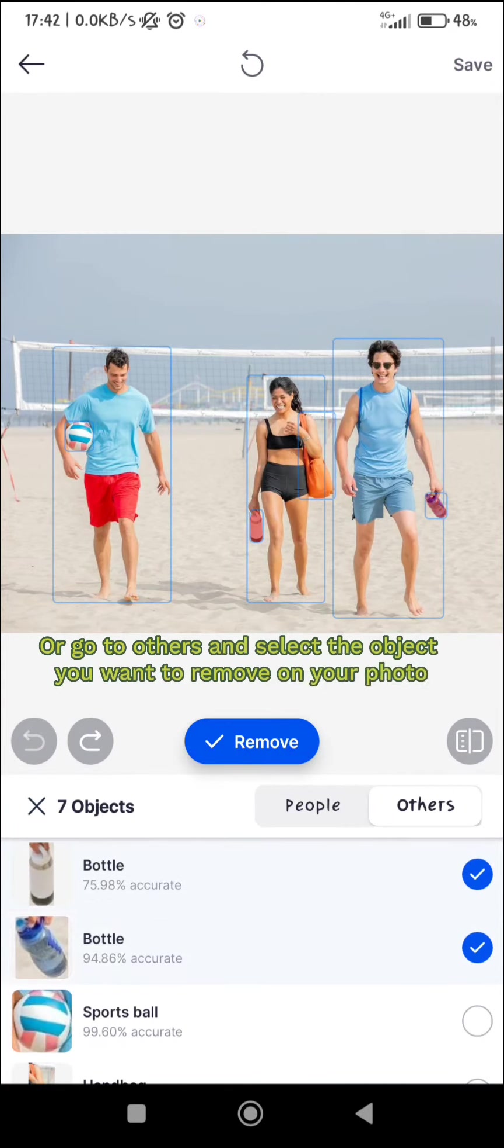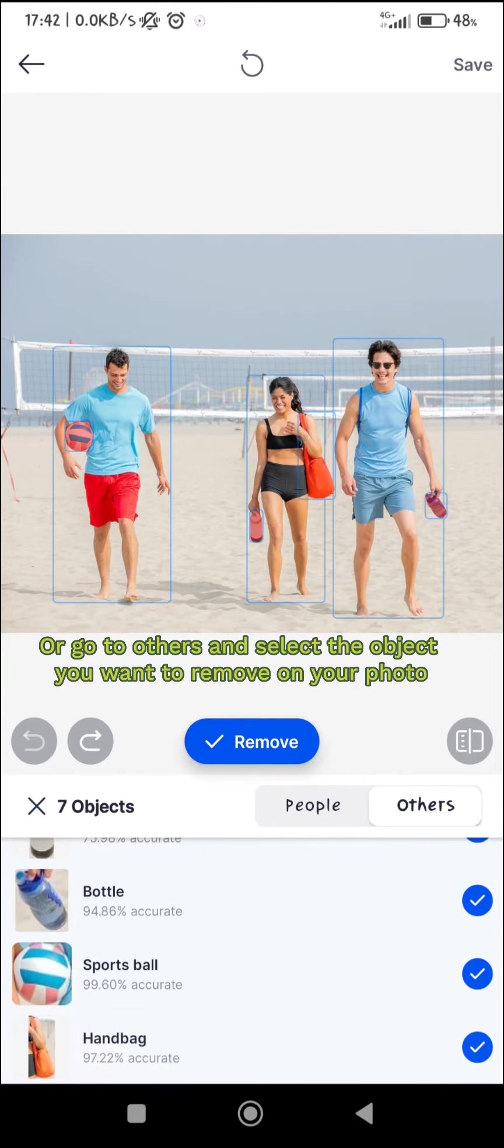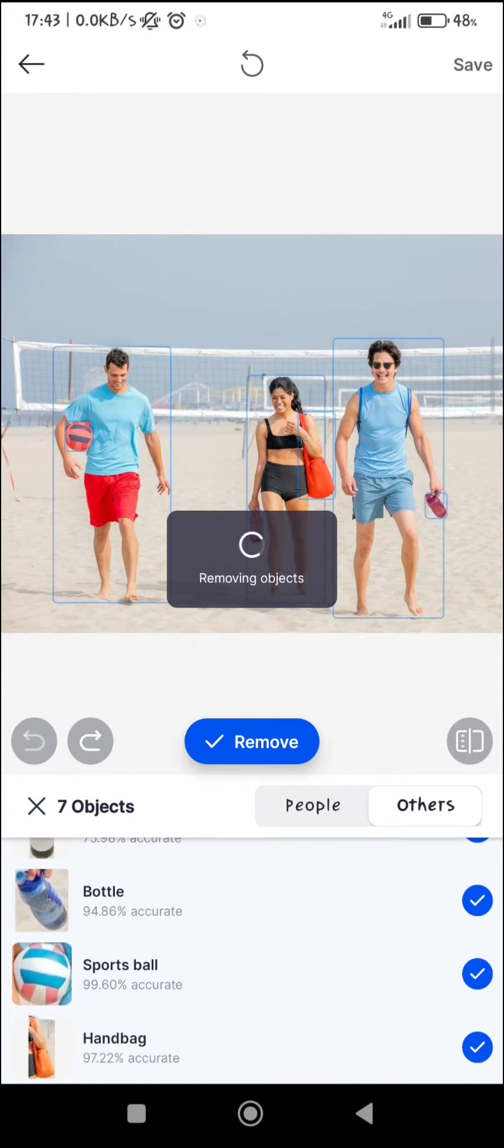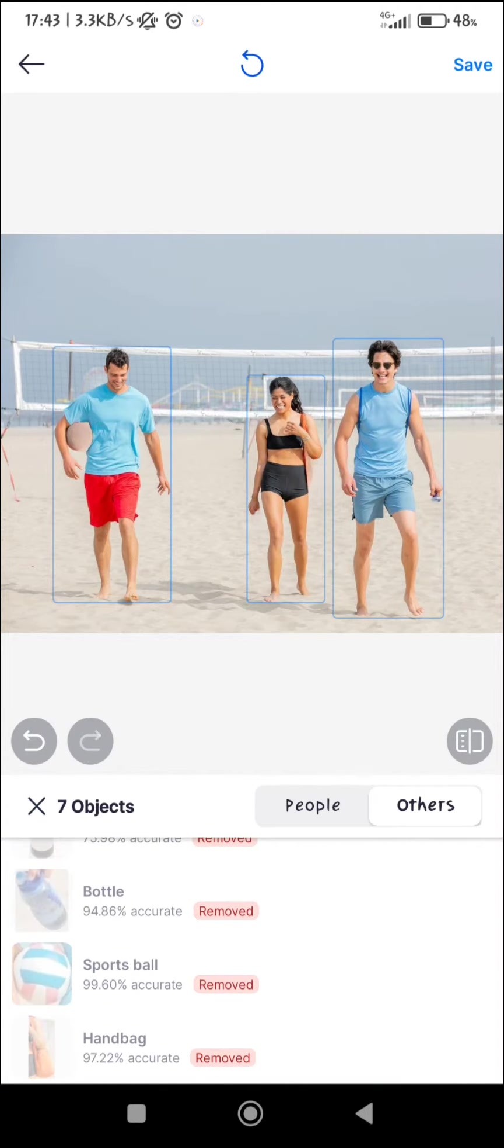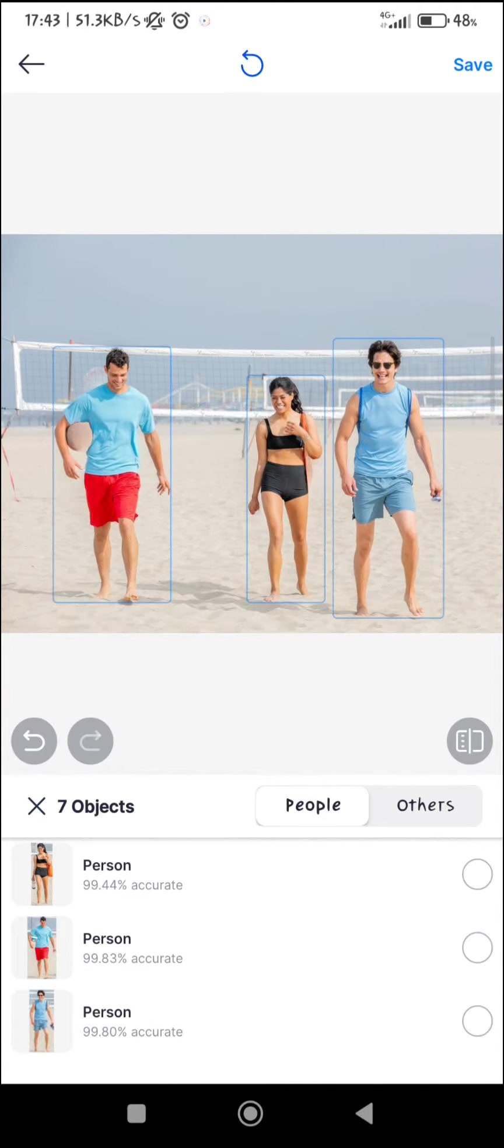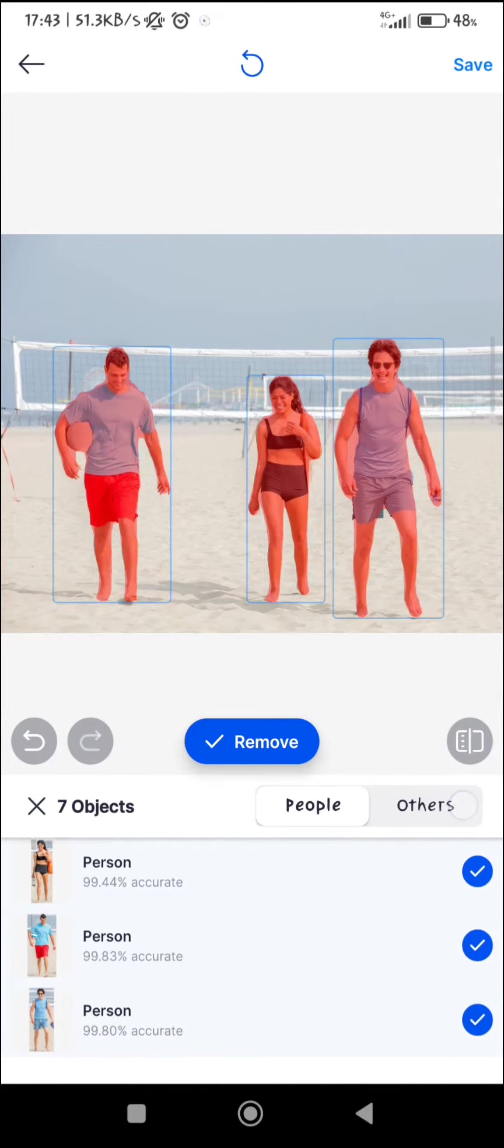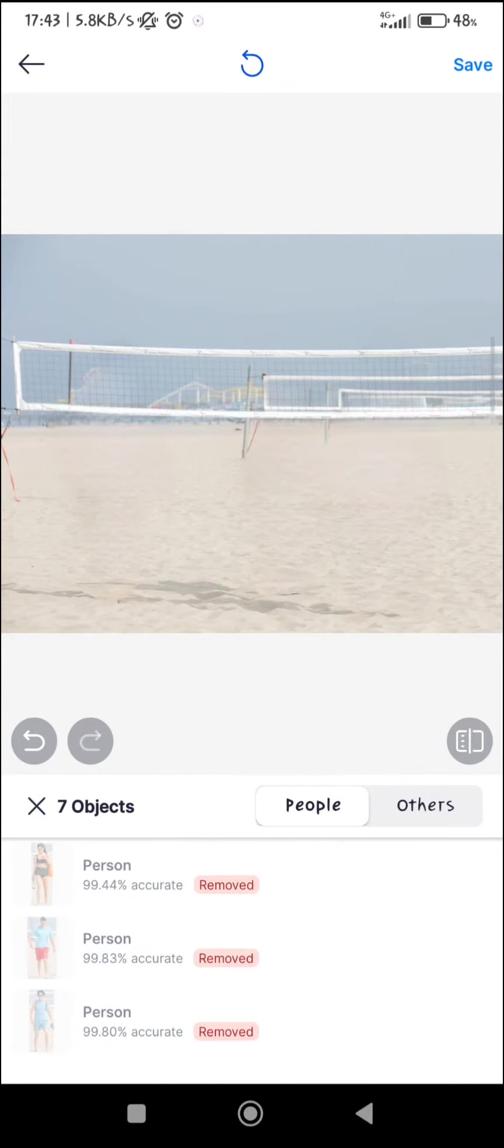Or go to others and select the object you want to remove on your photo. And it's all done!